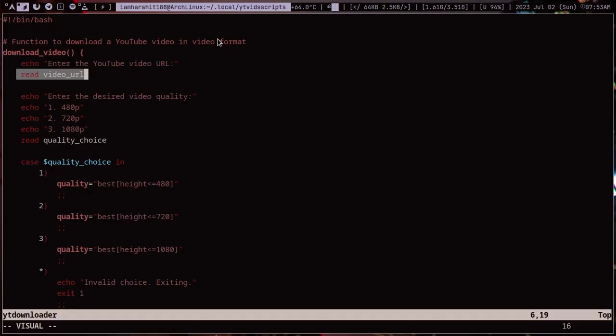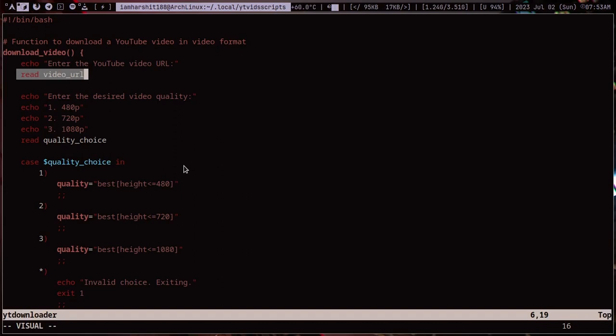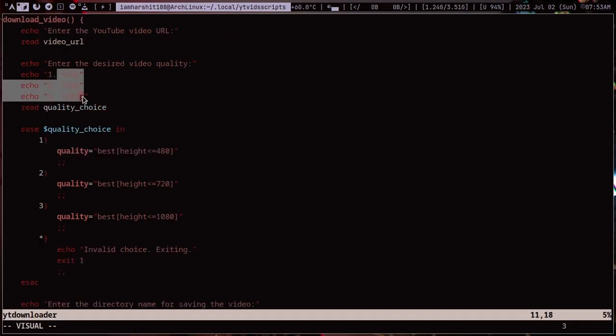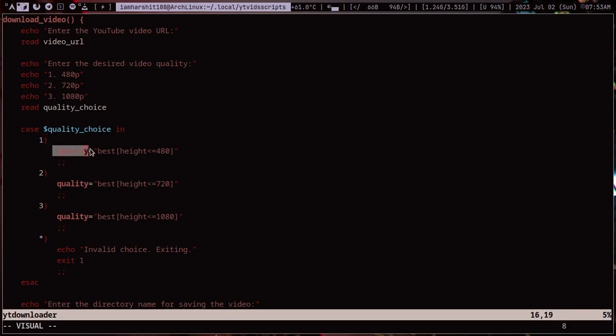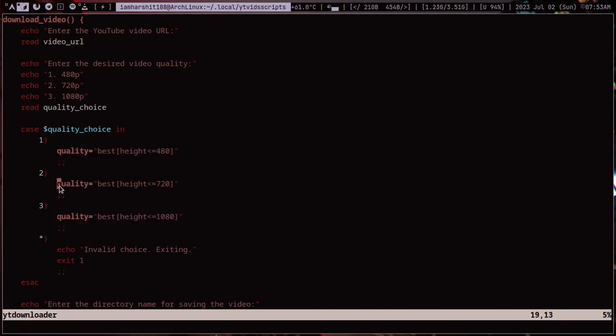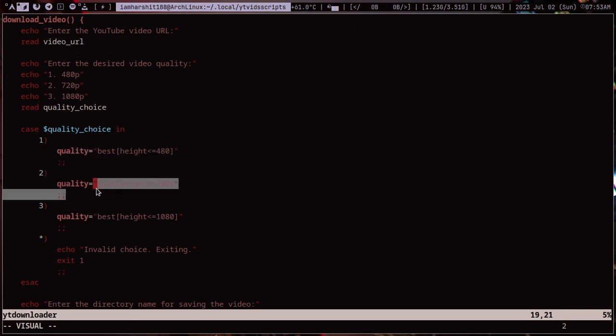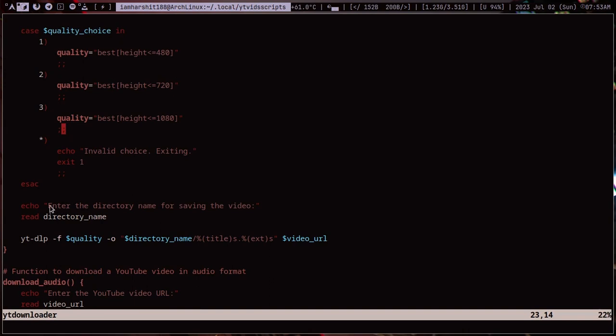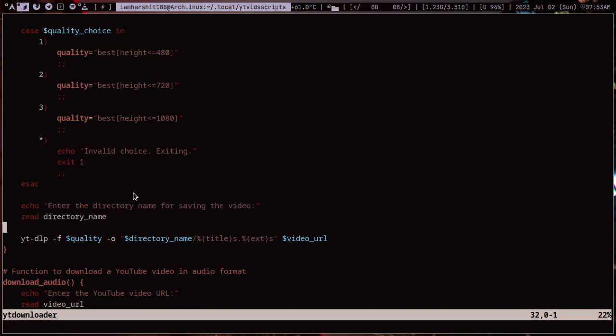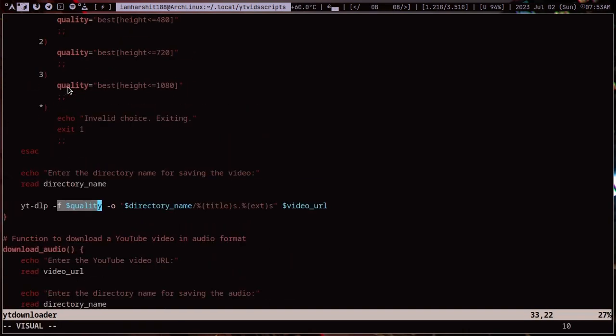Once you input the URL it will prompt you to enter a choice. Basically I have given three options of 480p, 720p and 1080p. The reason is simple because my laptop doesn't support 4k. Once you enter the URL it will ask you to enter the name of the directory where you want to download that file.